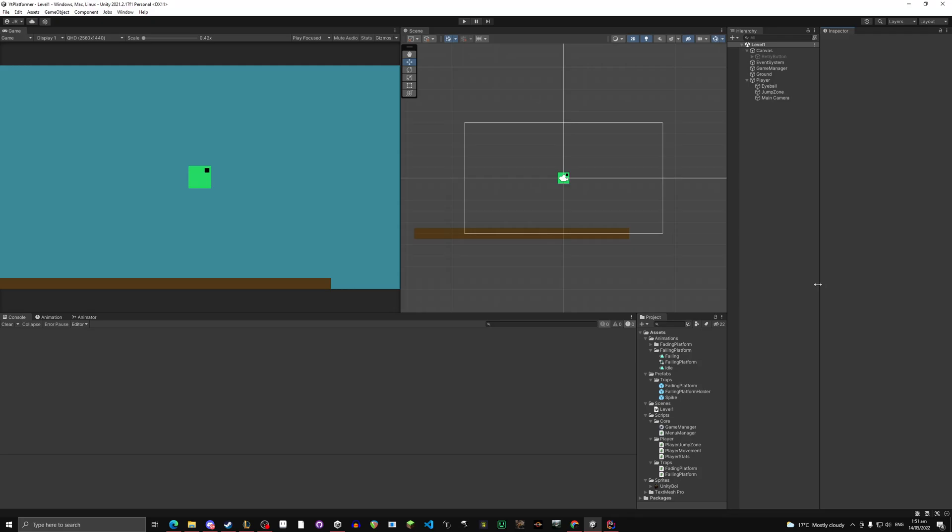Hello everyone, welcome back to UnityCodes. This is episode 7 of our series. Today we're going to make a very simple main menu and we're going to make a system to go to the next level which will just be a finish line.